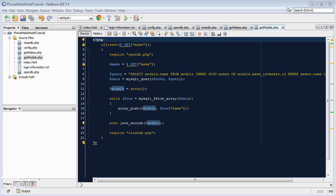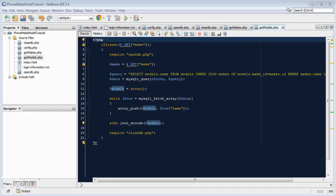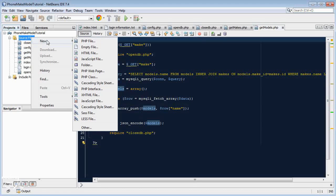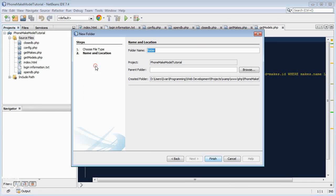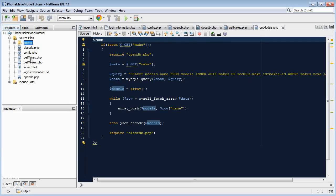Okay, so now we need to create a JavaScript script to actually go and fetch the data from the PHP files and then put it into the drop down. So I'm going to put this in a folder. Let's create a new folder and call it scripts.